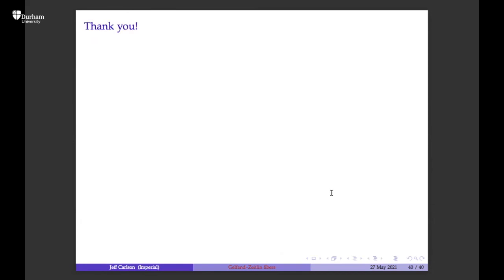Thank you again for your patience with these diagrams and spectral sequences, and for having me.